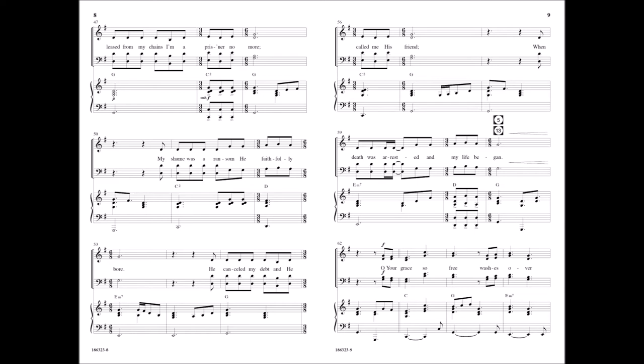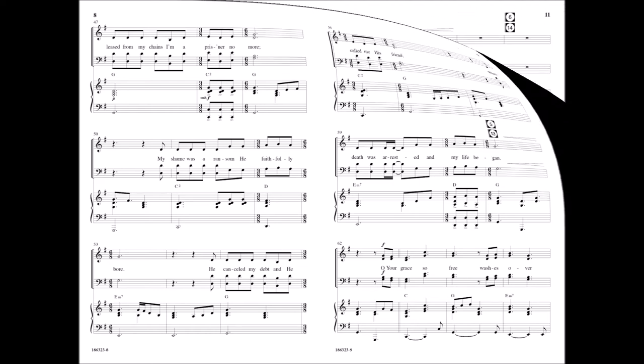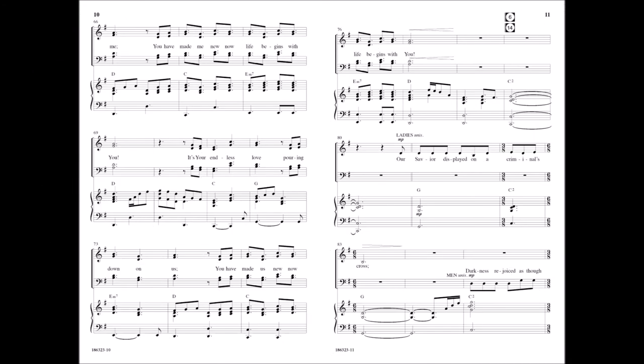Oh, your grace so free watches over me. You have made me new, now life begins with you.